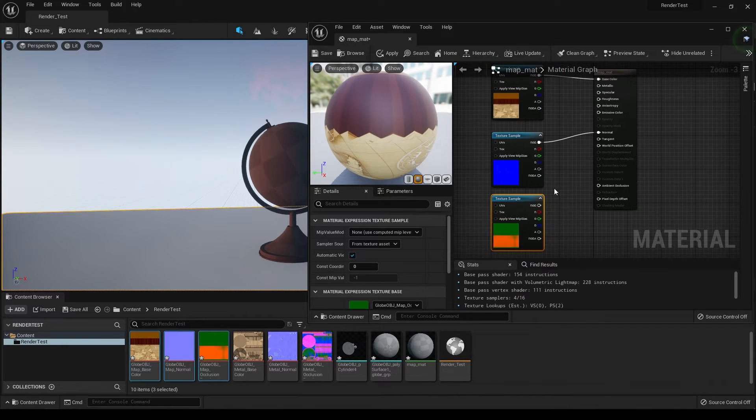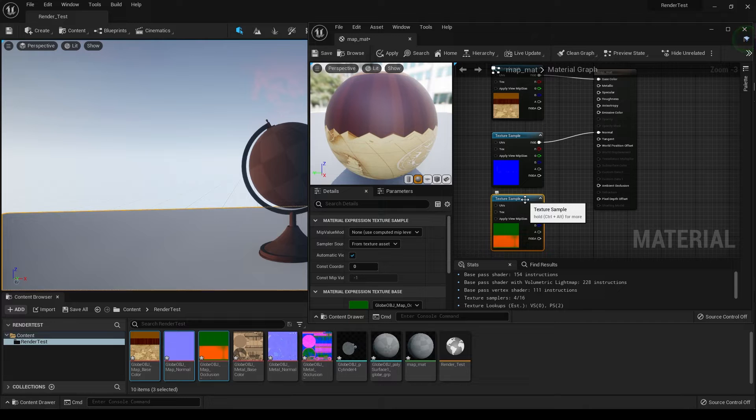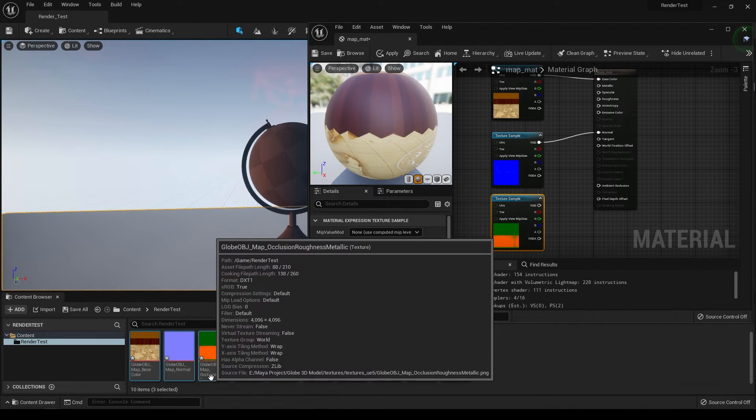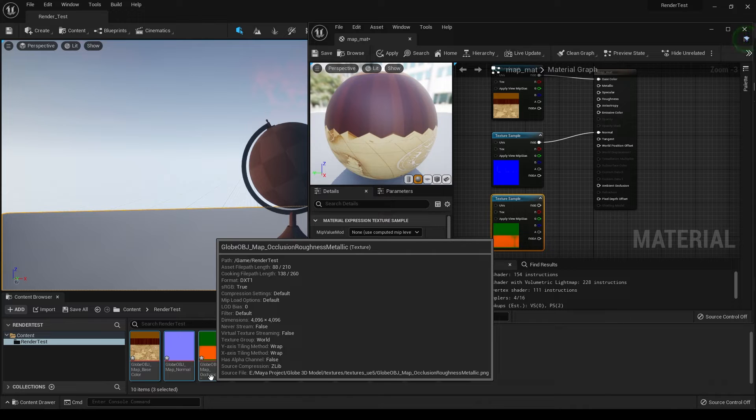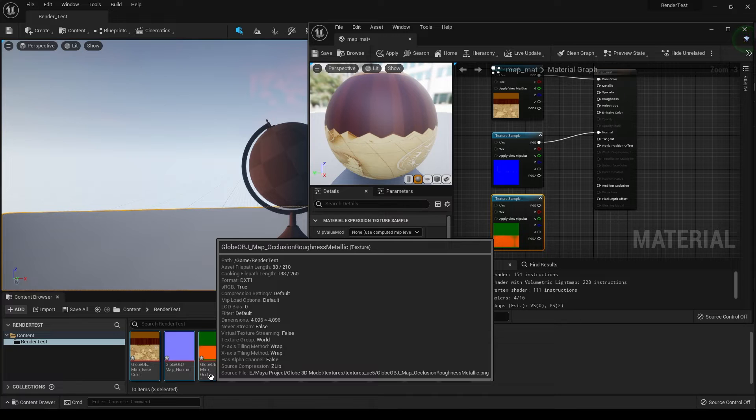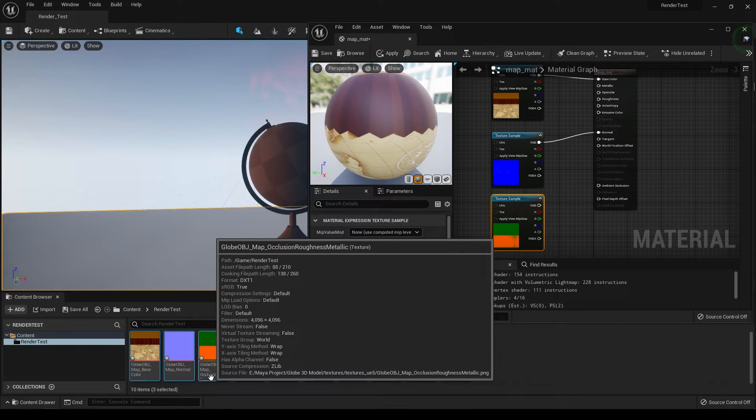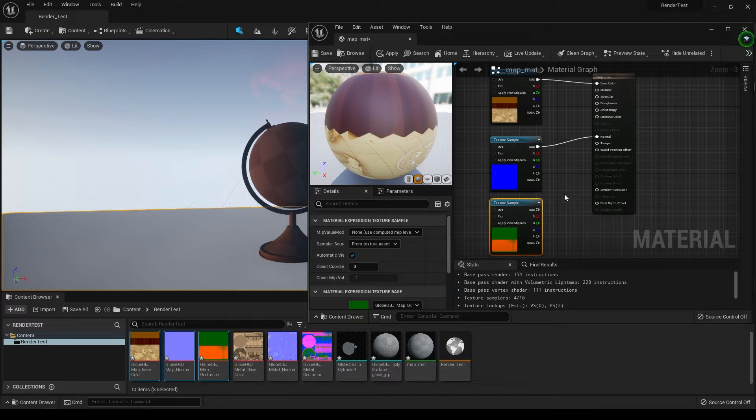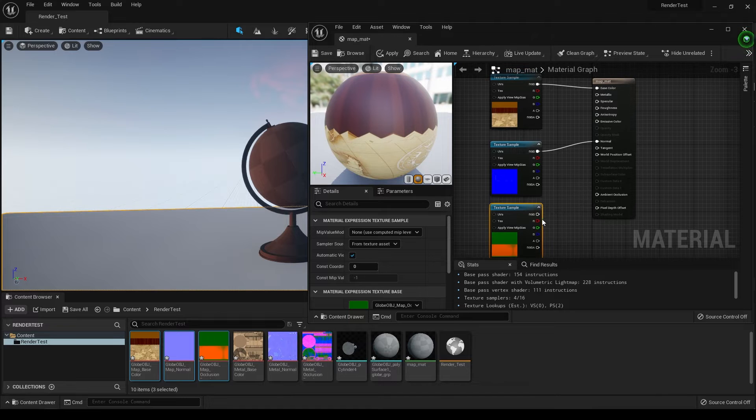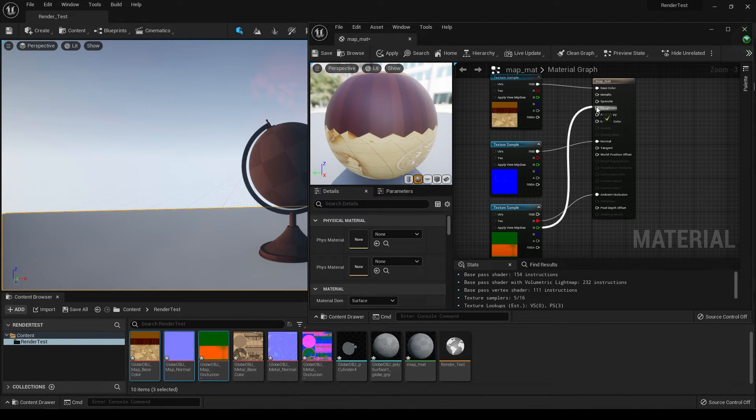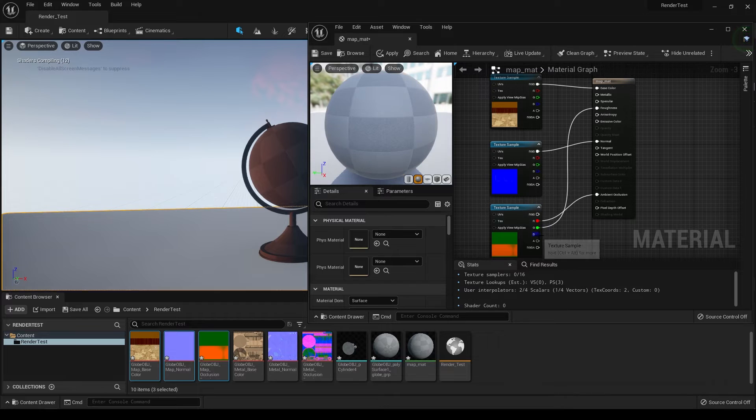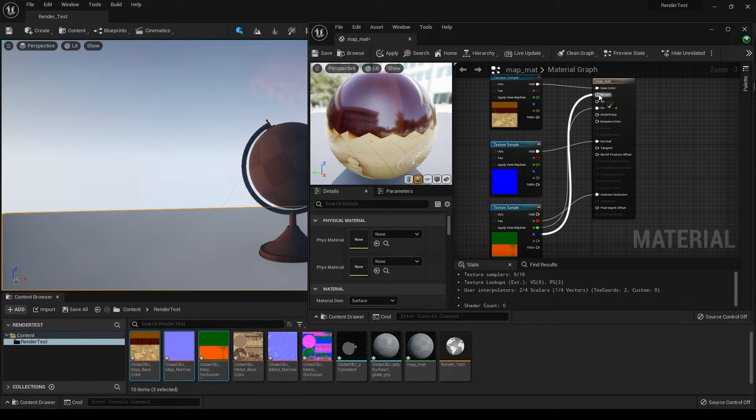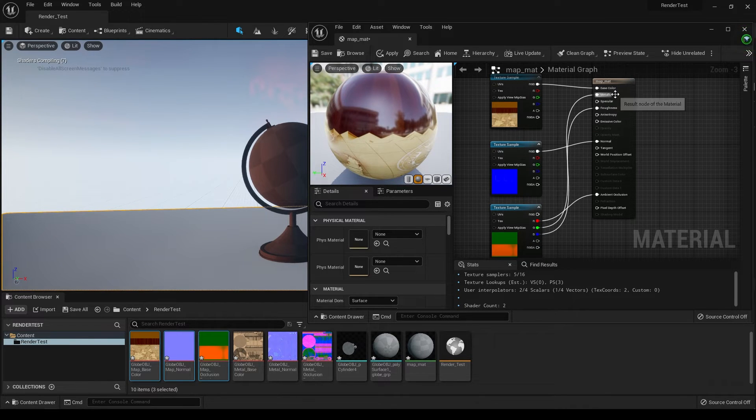We have this RGB map for our albedo or base color. Click on the RGB node and connect it to base color. Do the same for normal - connect RGB to normal. At last we have this mask map, which contains our occlusion, roughness, and metallic. The R channel is occlusion, the green channel is roughness, and the blue channel is metallic. We're going to connect them in that order - red to occlusion, green to roughness, and blue to metallic.